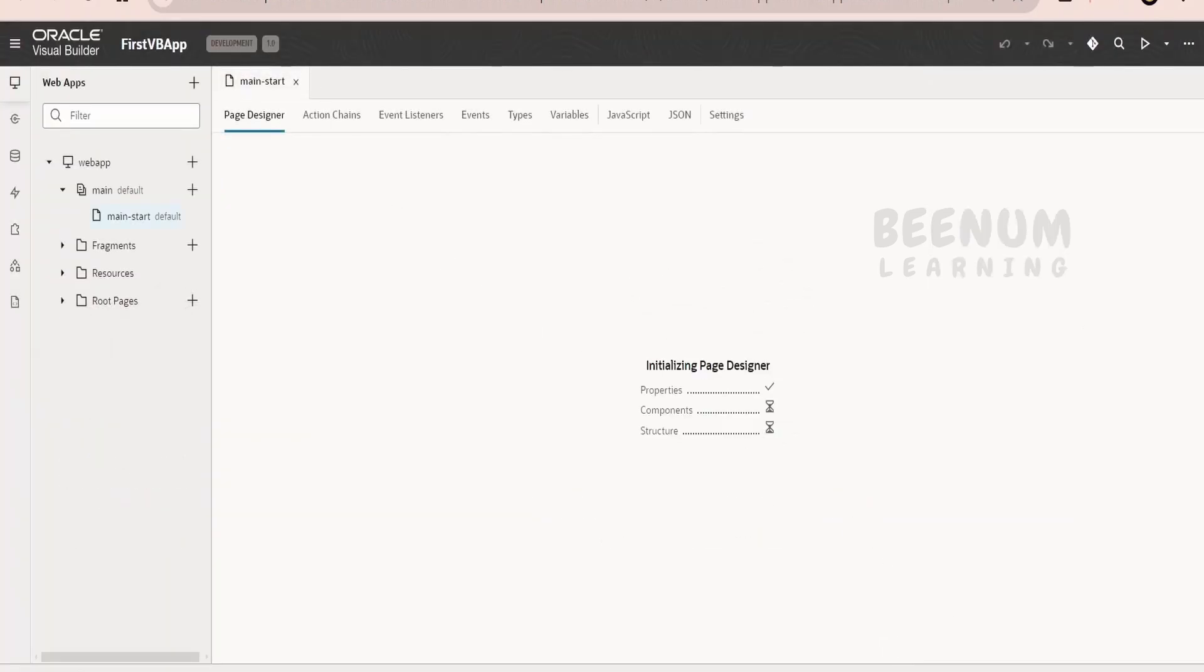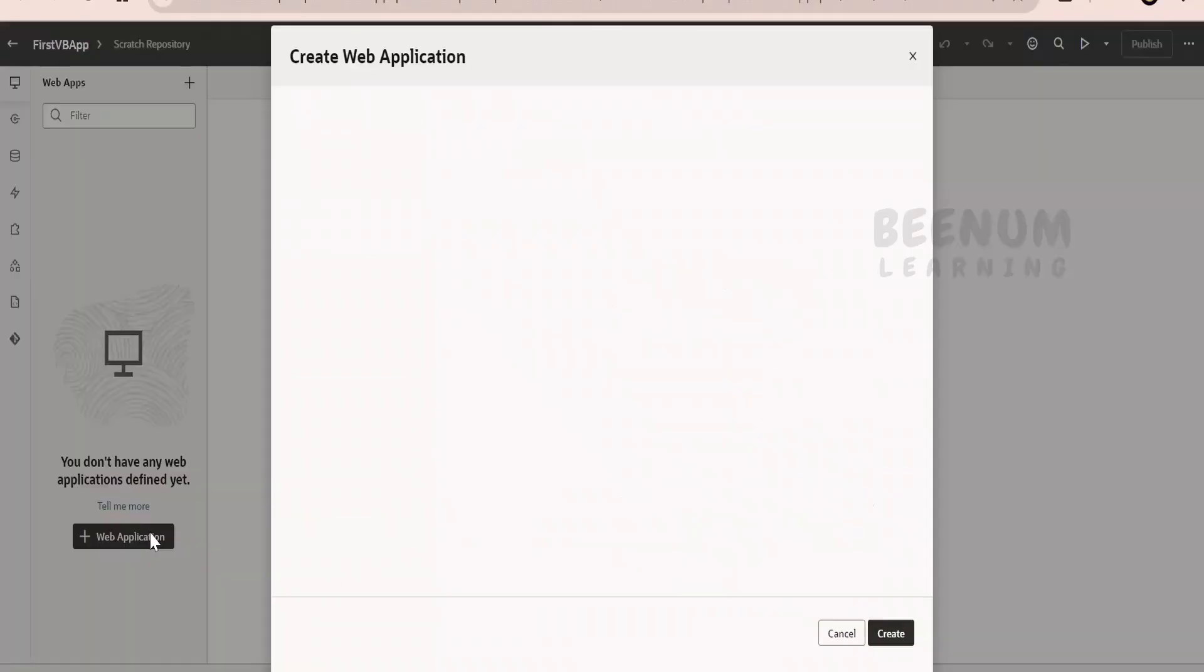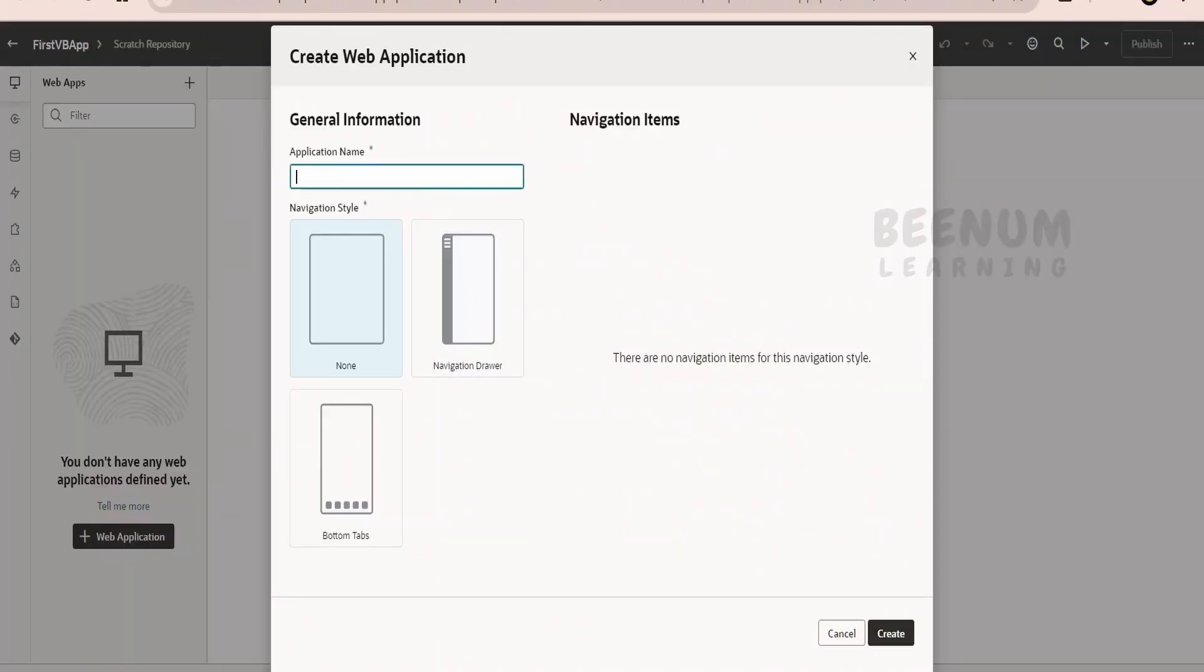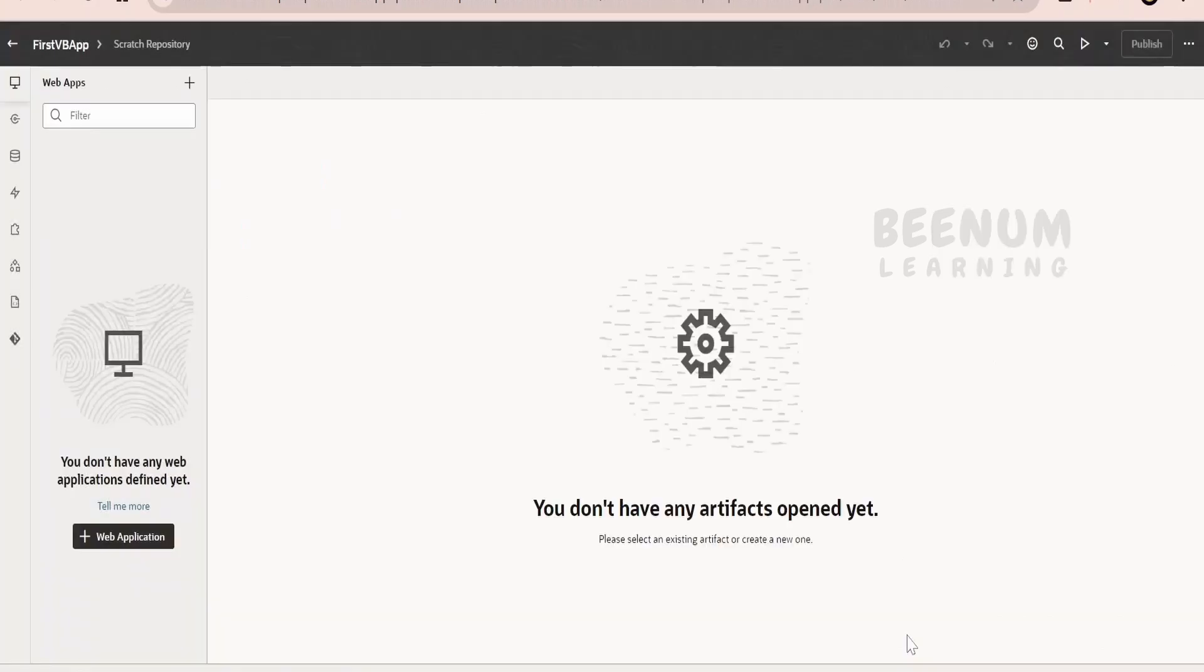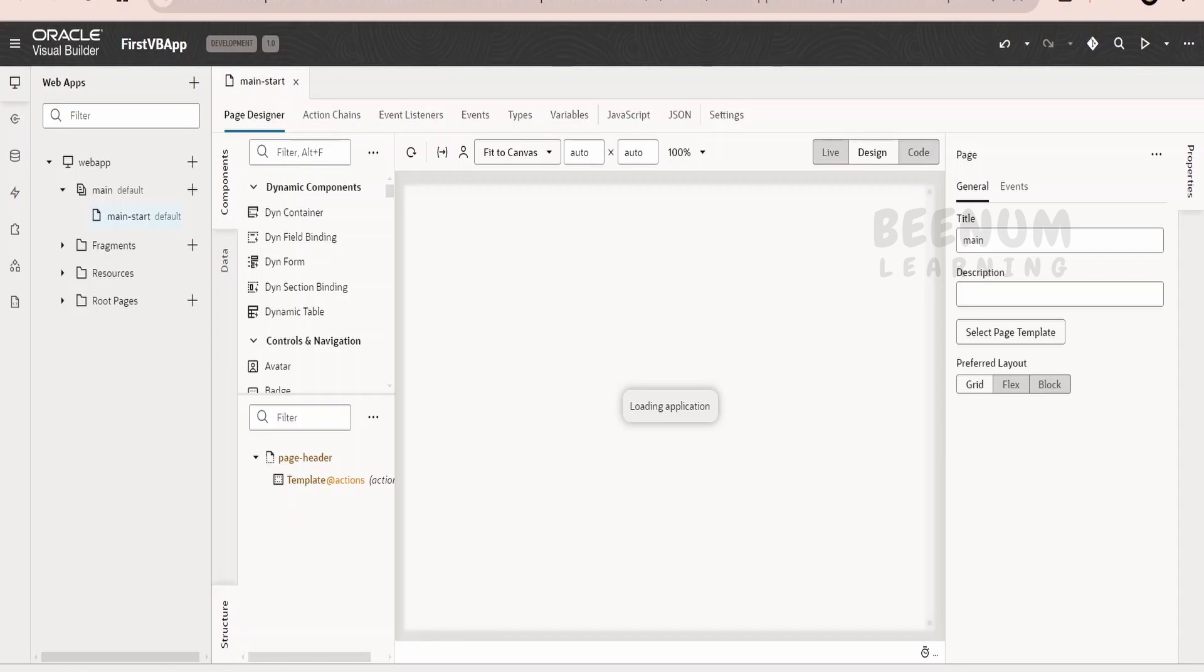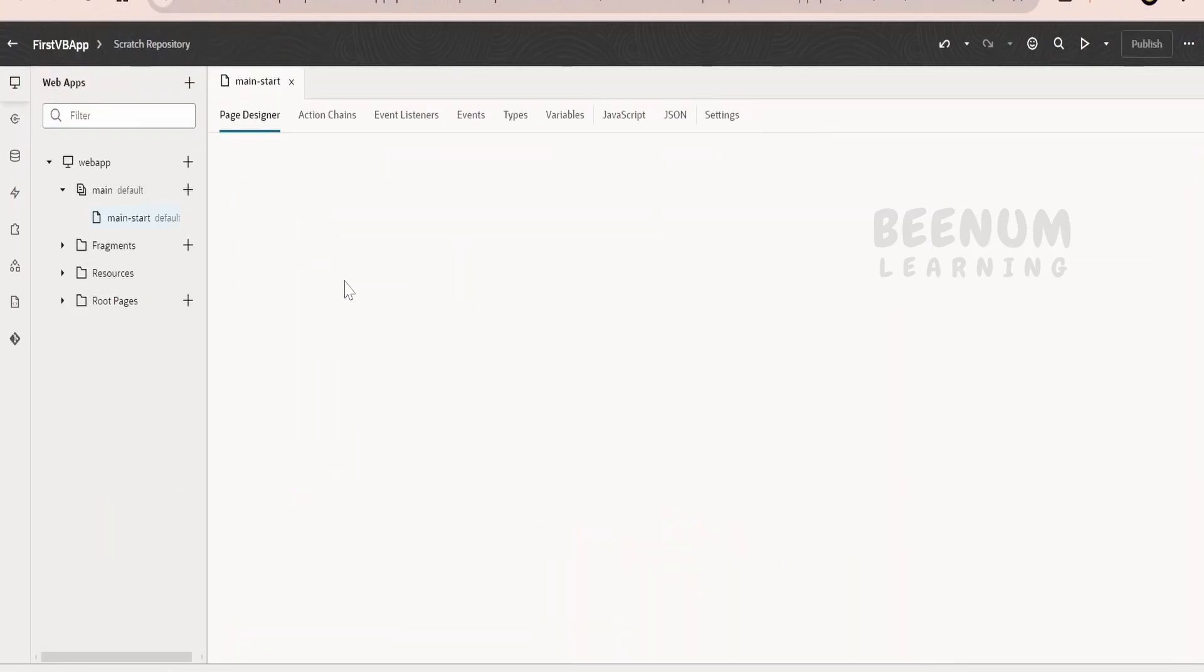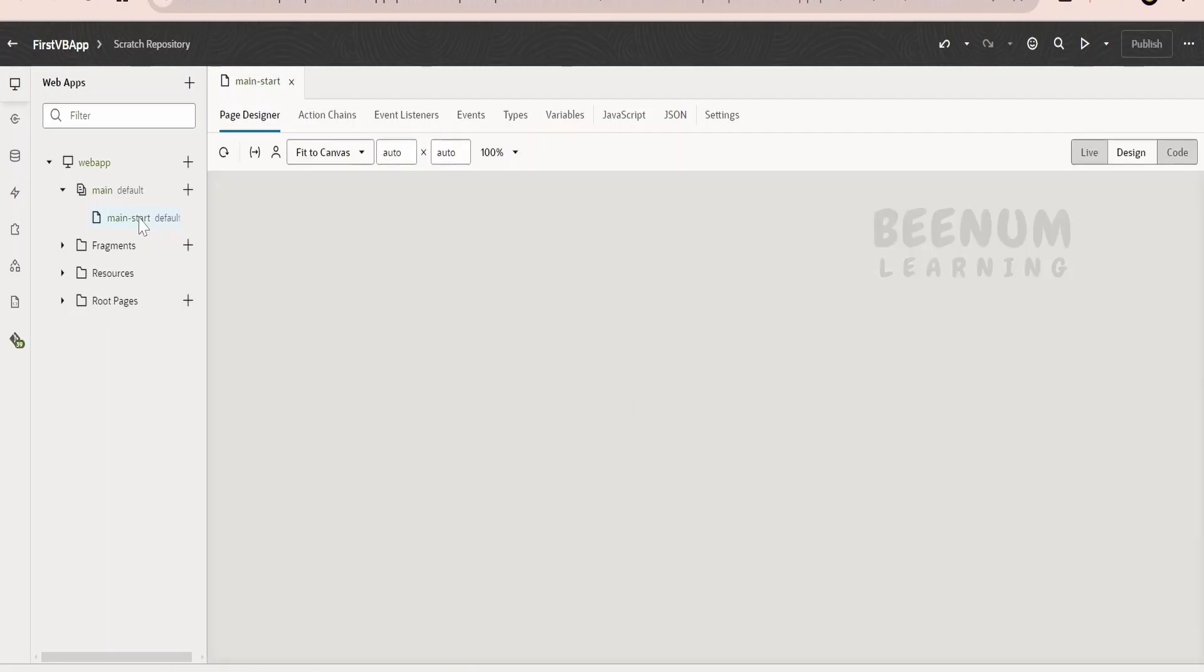Similar steps we can follow in the case of VBS as well. This is the VBS. If you are using the VBS in order to develop the Visual Builder application, you can follow the same steps. You will get the similar kind of folder structure in both the cases. This is the standalone VB instance and this is the VBS instance wherein I am working on the workspace.